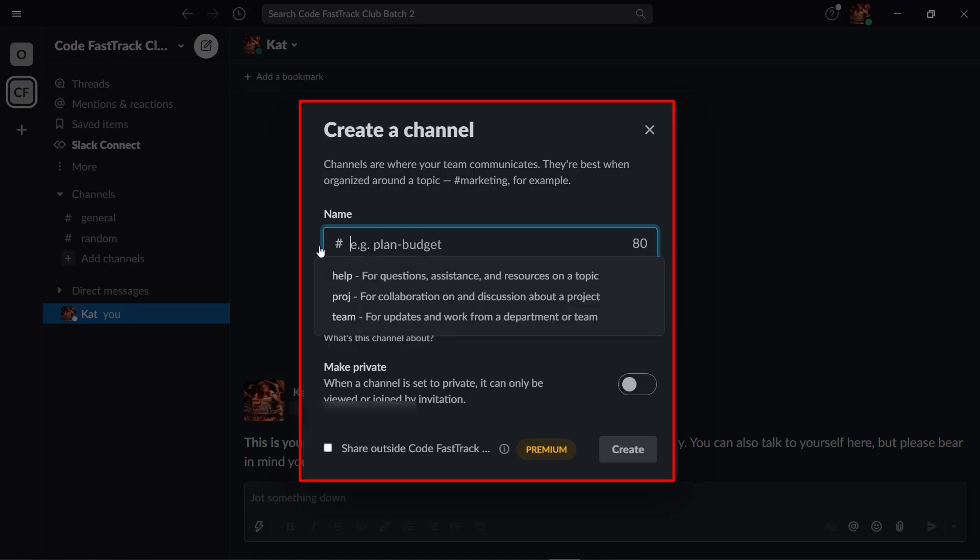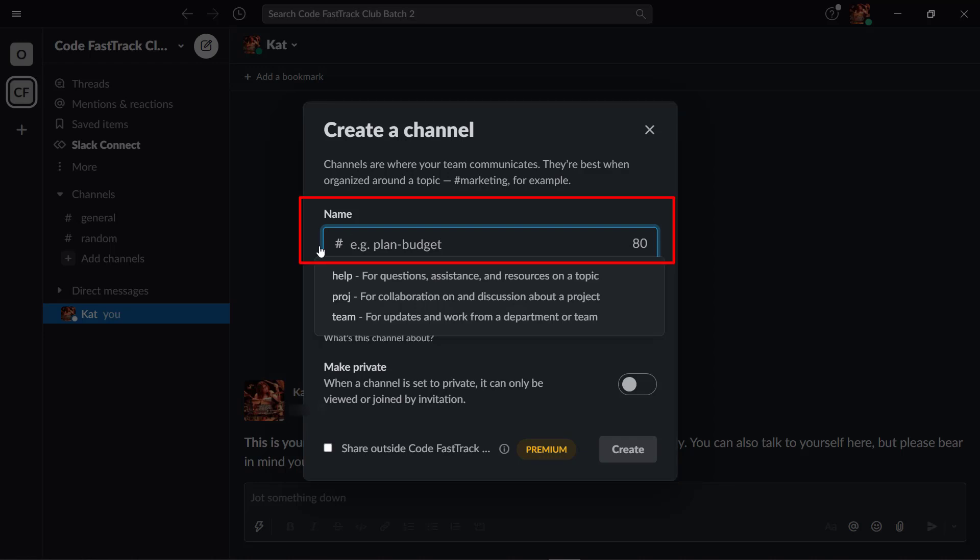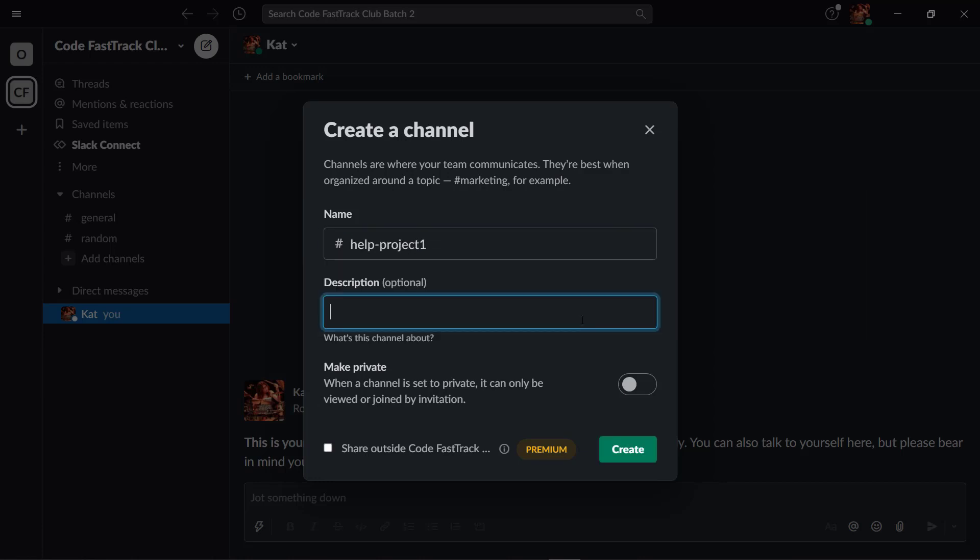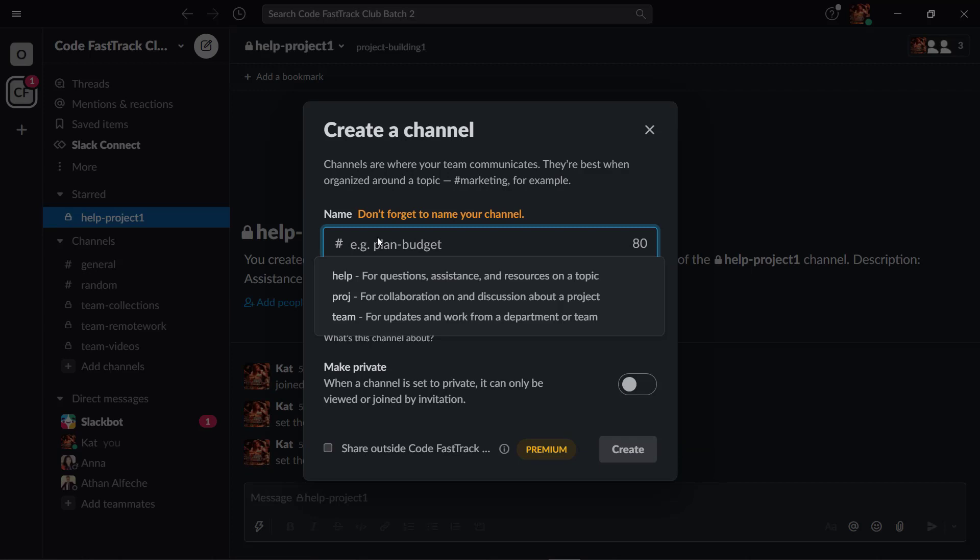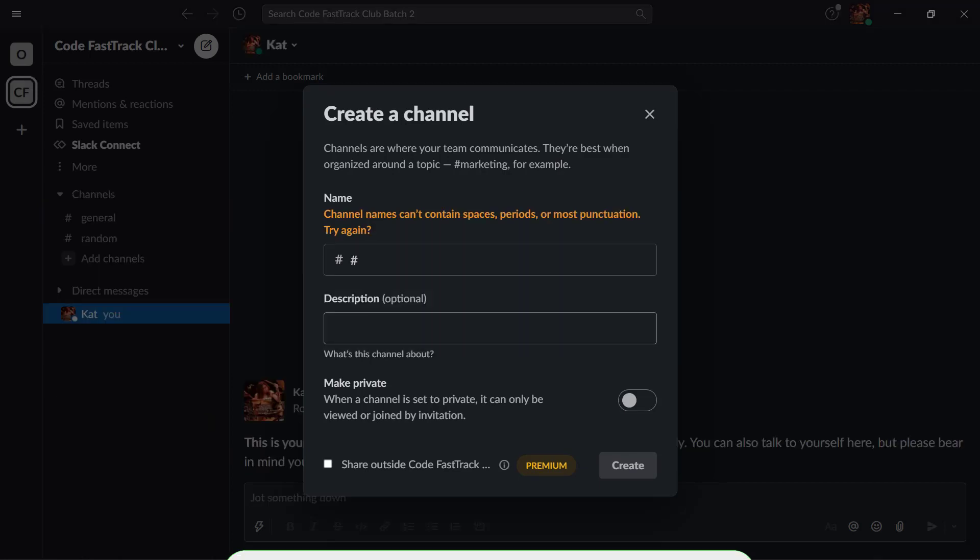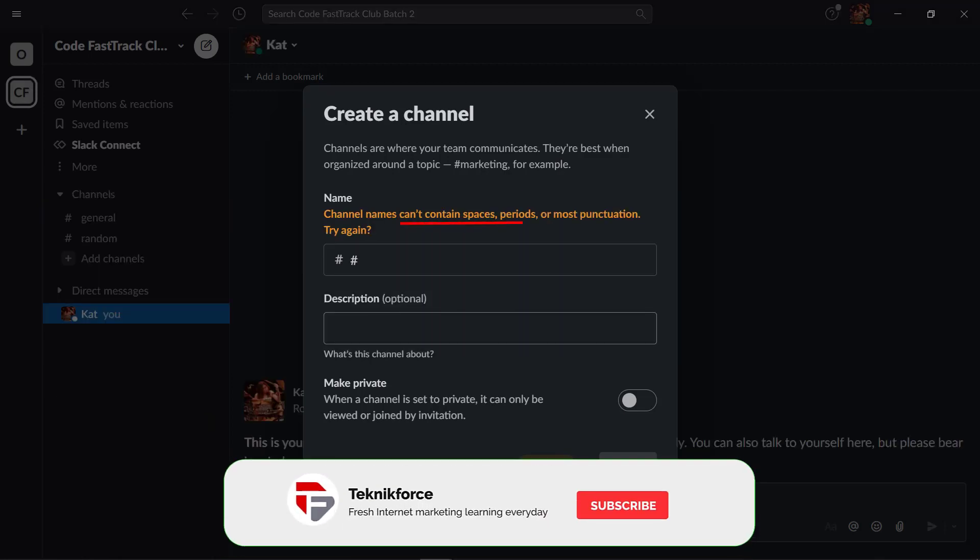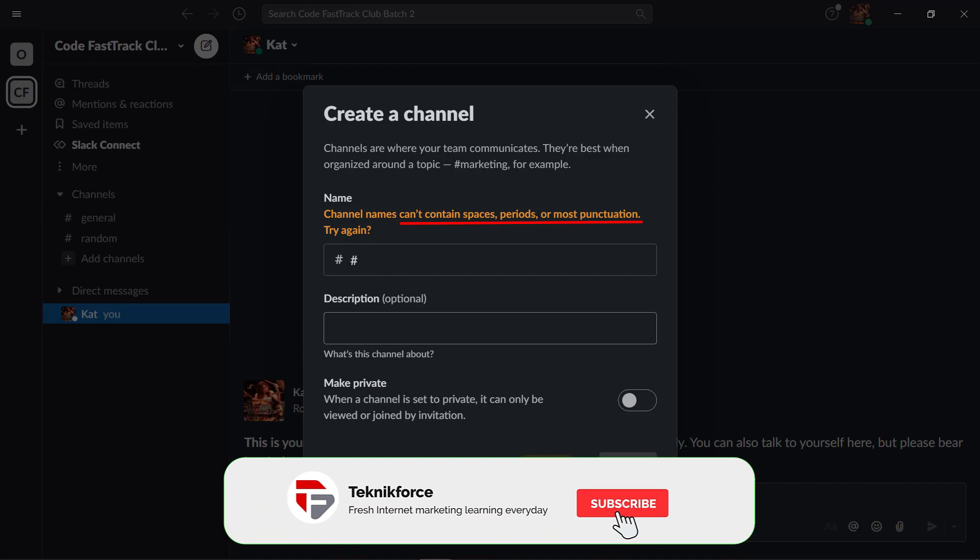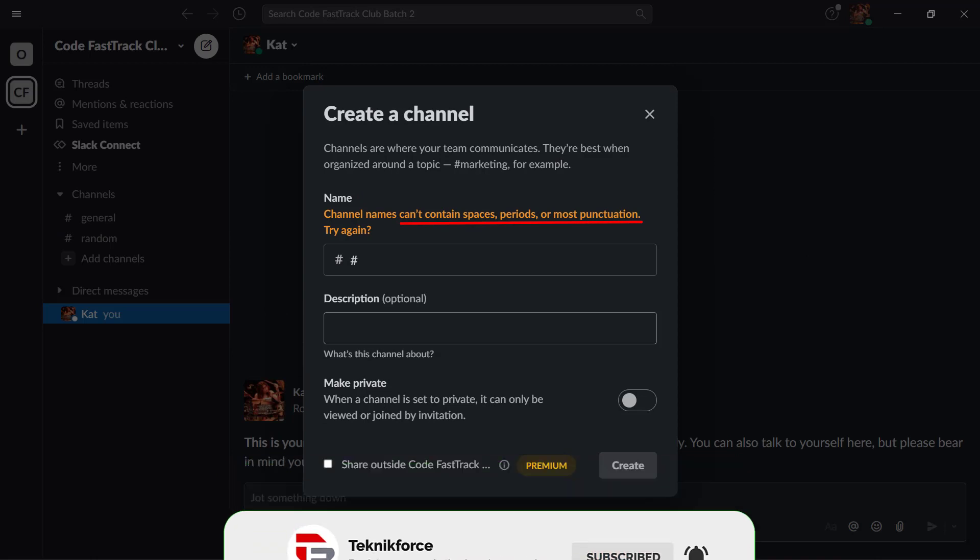This pop-up window allows you to create a channel where your team communicates. It starts with a hash key so it looks like a hashtag. You don't need to include a hash key as you name your channel. Just input the name itself. Channel names can contain up to 80 characters. Take note that you cannot input channel names with spaces, periods, or punctuations.